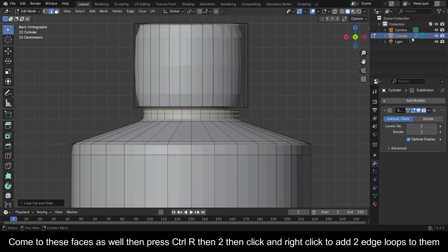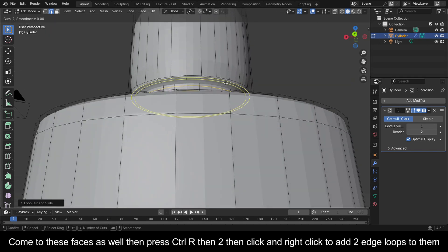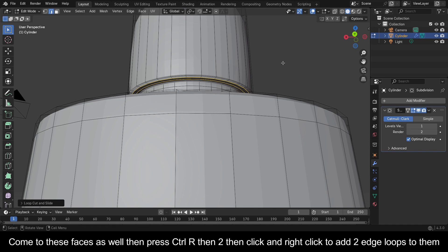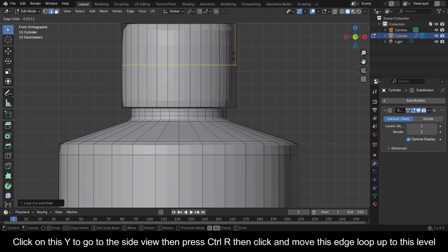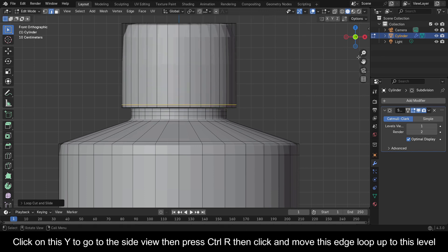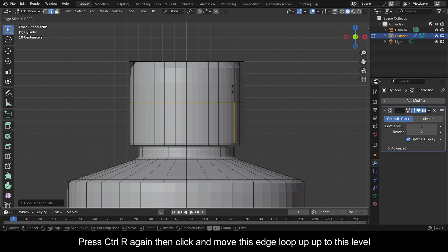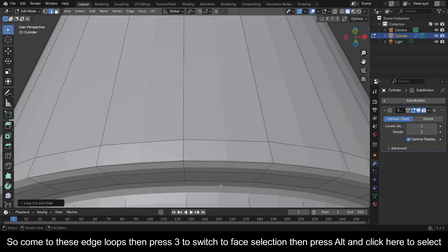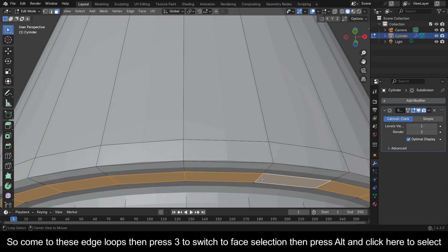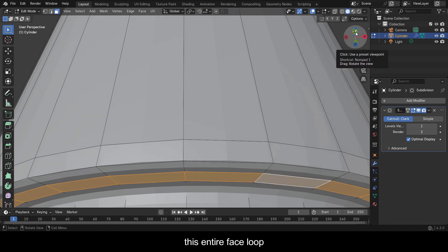Click on Y to go to the side view, press Ctrl+R then click and right-click to add 2 edge loops. Press Ctrl+R then click and move this edge loop up to this level. Press Ctrl+R again then click and move this edge loop up to this level. Come to these edge loops, press 3 to switch to face selection, then press Alt and click here to select this entire face loop.